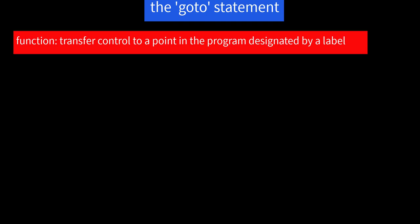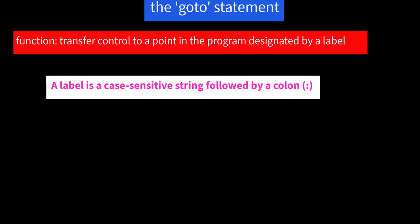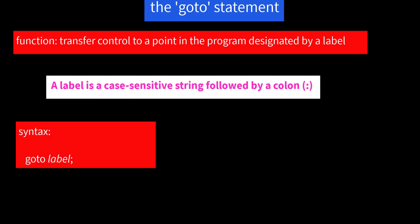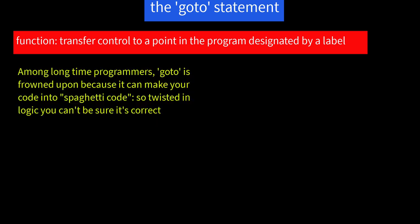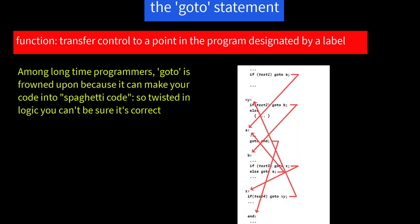The goto statement. The goto statement transfers control to a point in the program designated by a label. Now, a label is a case-sensitive string followed by a colon. So the syntax is goto label. Now, among longtime programmers, goto is frowned upon because it can make your code into spaghetti code, so twisted in logic you can't be sure it's correct.